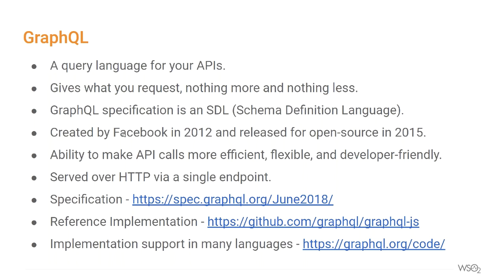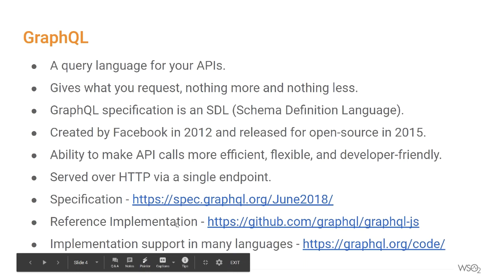GraphQL was created by Facebook in 2012 to power their mobile applications, and in 2015 they released it as open source. It has been revolutionized at several innovative companies like GitHub, Spotify, Yelp, and Shopify because of its ability to make API calls more efficient, flexible, and developer friendly. GraphQL is typically served over an HTTP endpoint which expresses the full set of capabilities of a service. It is reported that Facebook has been serving thousands of client versions over a single GraphQL endpoint. The reference implementation is in JavaScript, and it supports many languages.